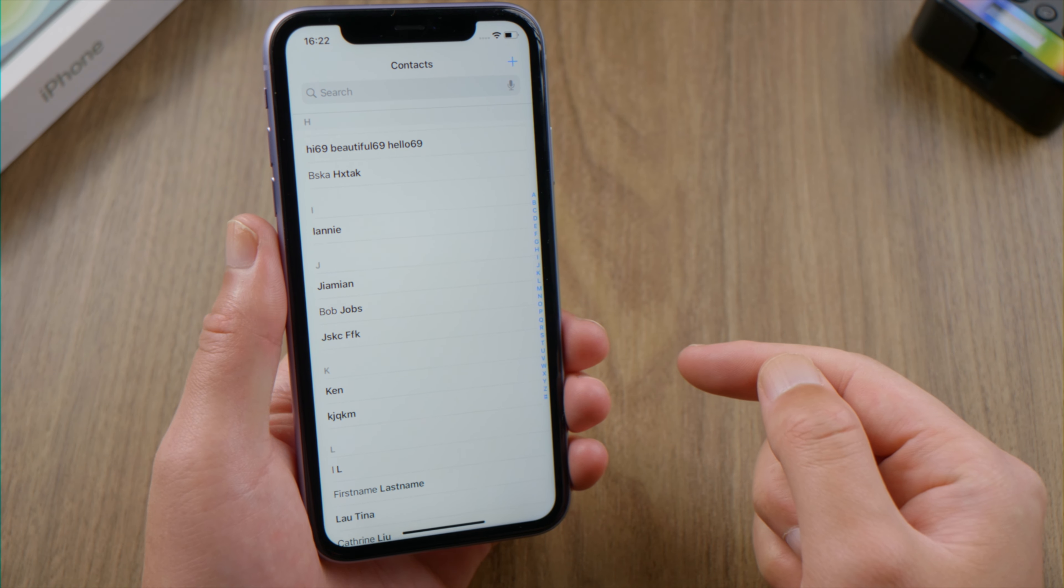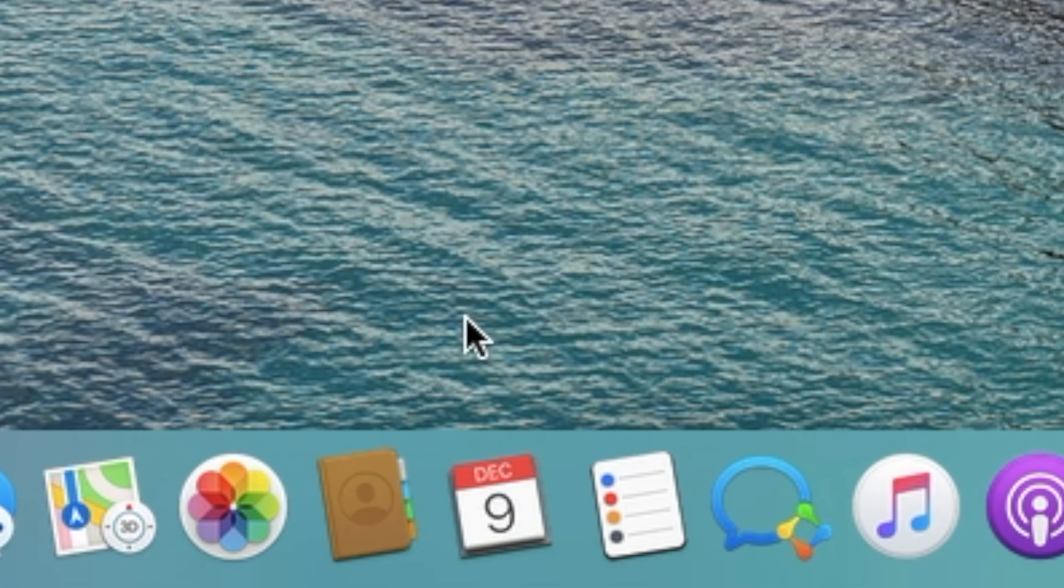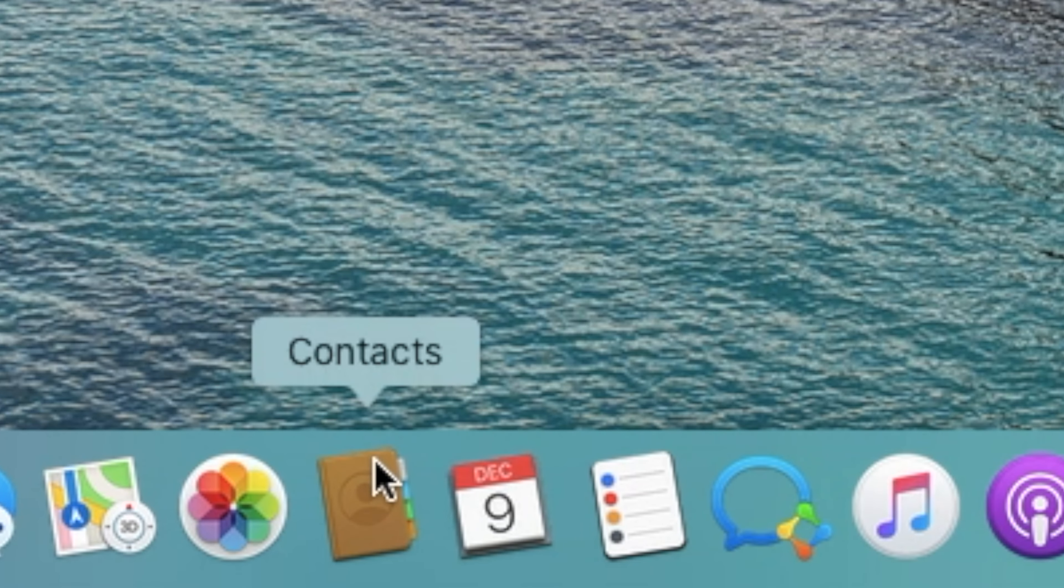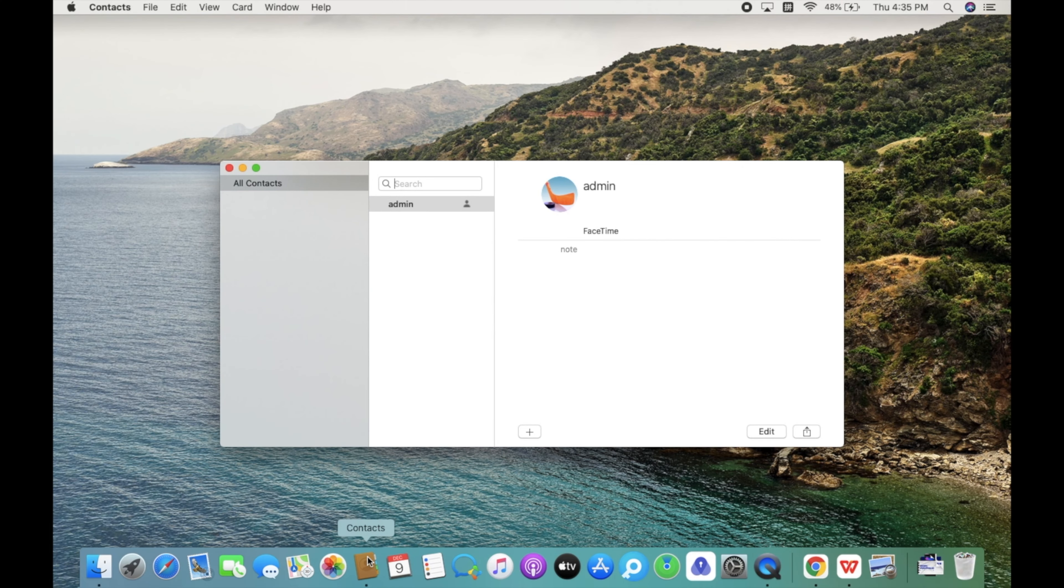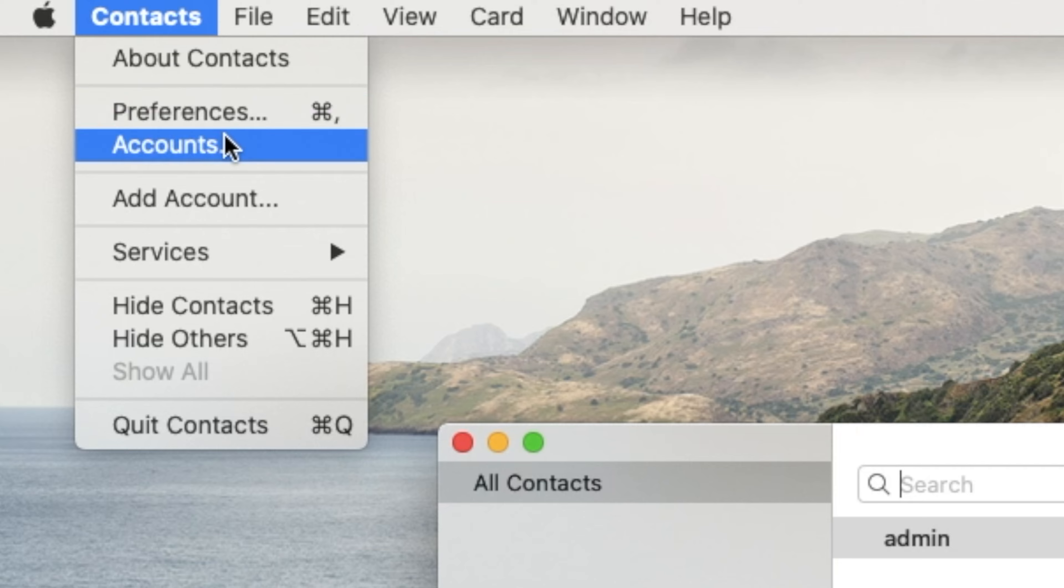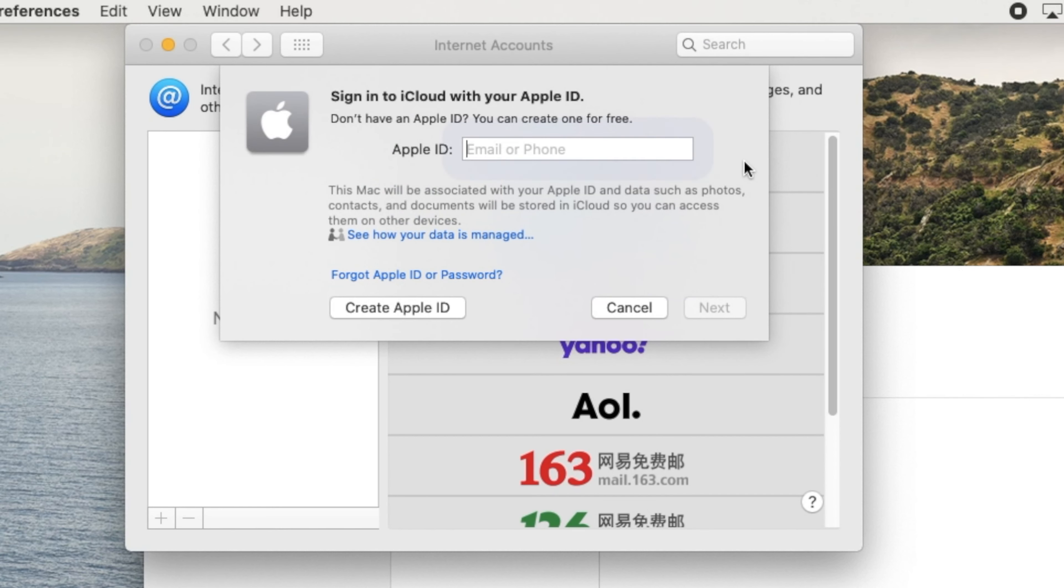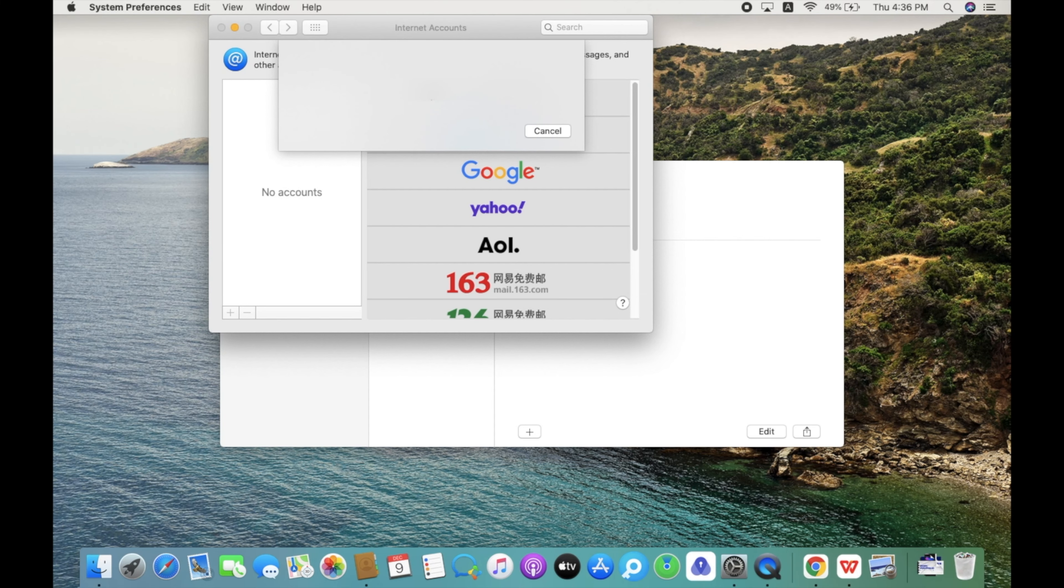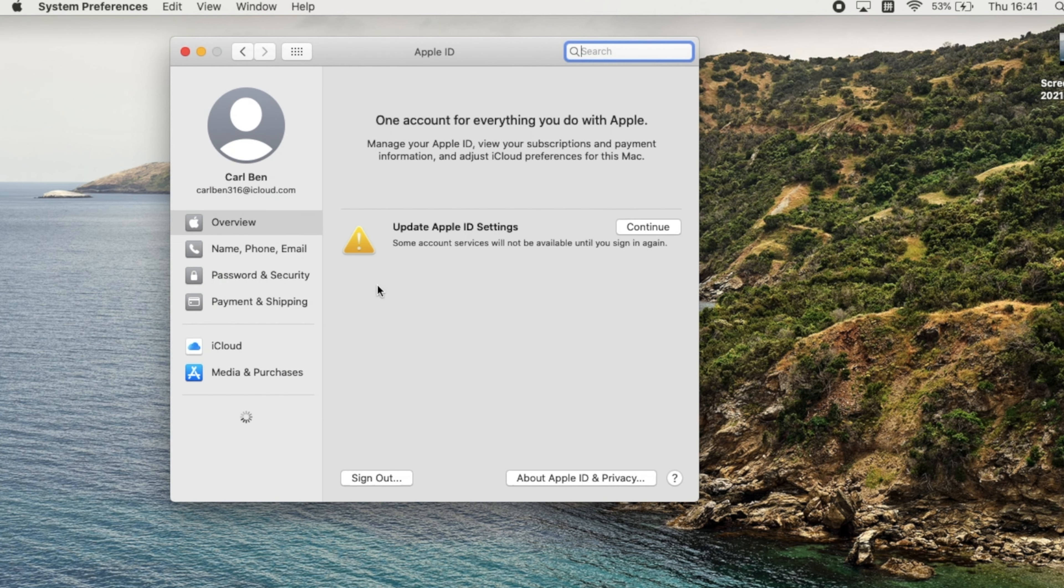If you have a Mac, you can do it using the look for duplicates methodology. First, make sure you have signed in with the same Apple ID in the contacts app and make sure iCloud contacts is enabled.